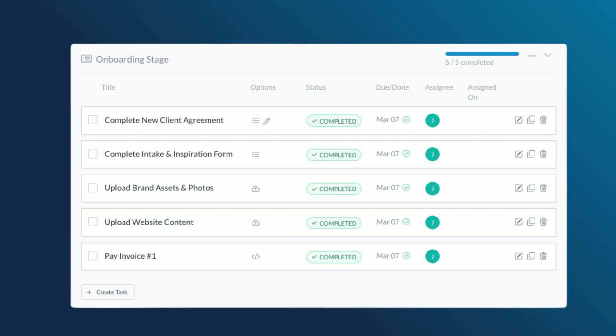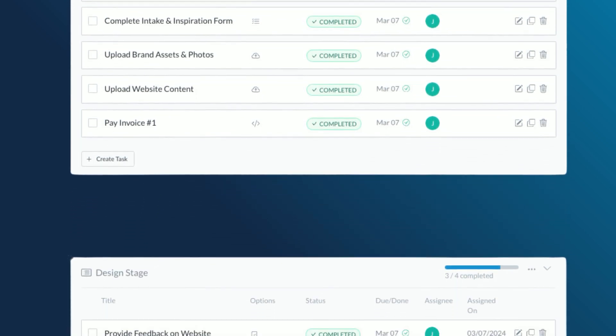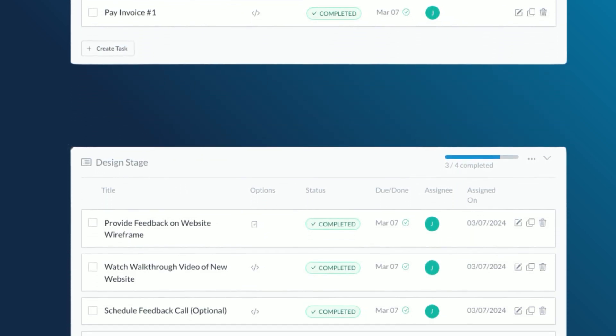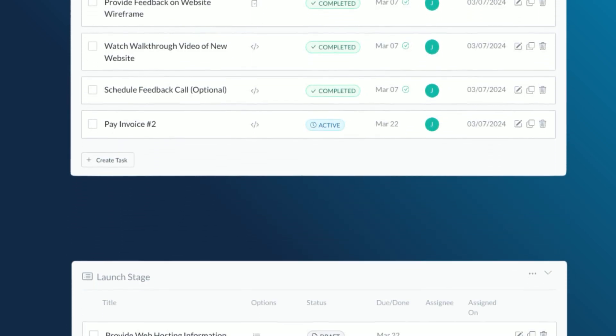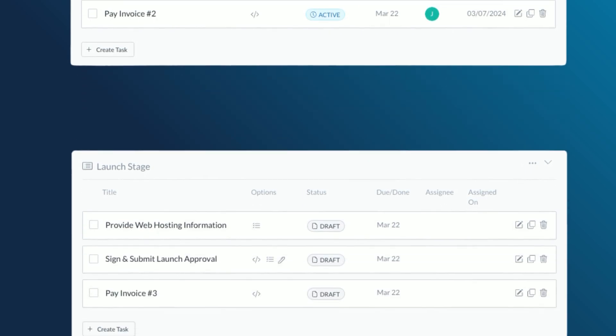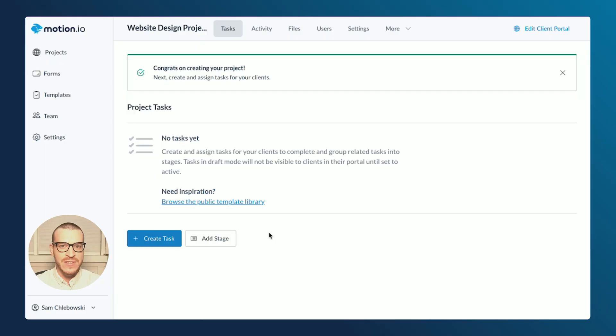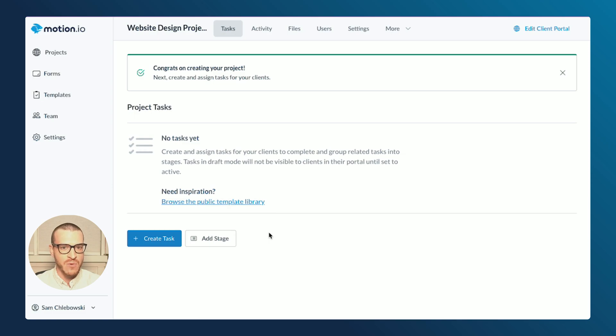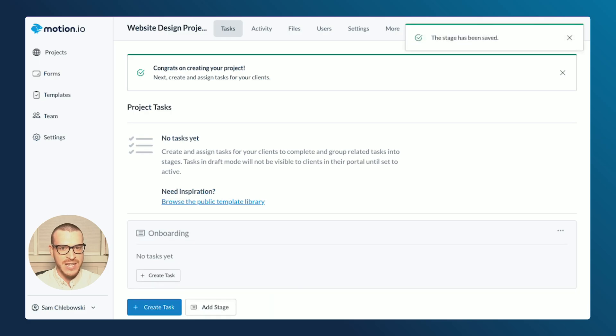Project Stages in Motion.io enable you to organize related tasks into a single stage to help clients understand how, when, and why a task should be completed. While you can create tasks without assigning them to a stage, in this case, I'd like my client to know that the tasks I'm assigning to them are all related to onboarding. I'll click Create Stage, give it the name of onboarding, and then click Save.